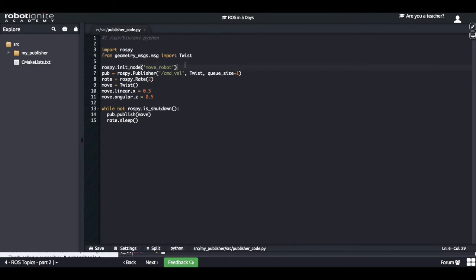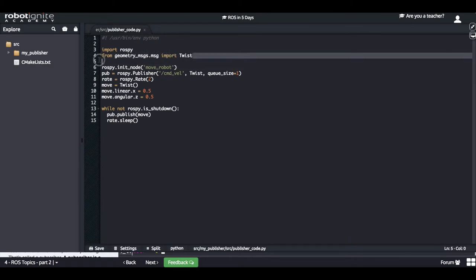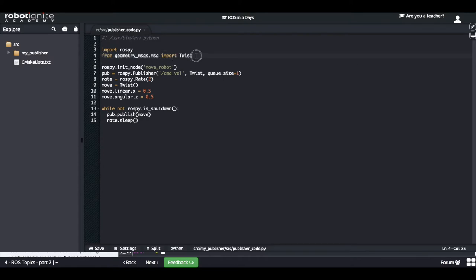The first thing you need to change is this import here, which was originally importing the Int32 message. You have to change it in order to import the Twist message, as you can see here. This Twist message is contained in the geometry_messages package. You have to import this Twist message because this is the message used by the cmd_vel topic.